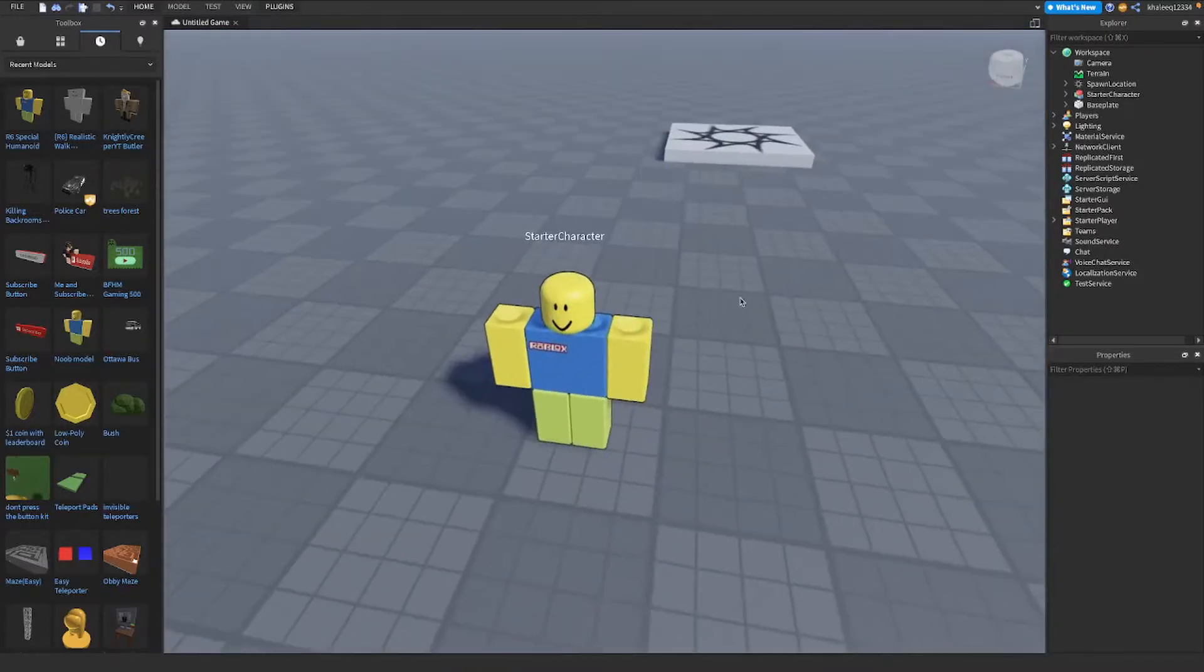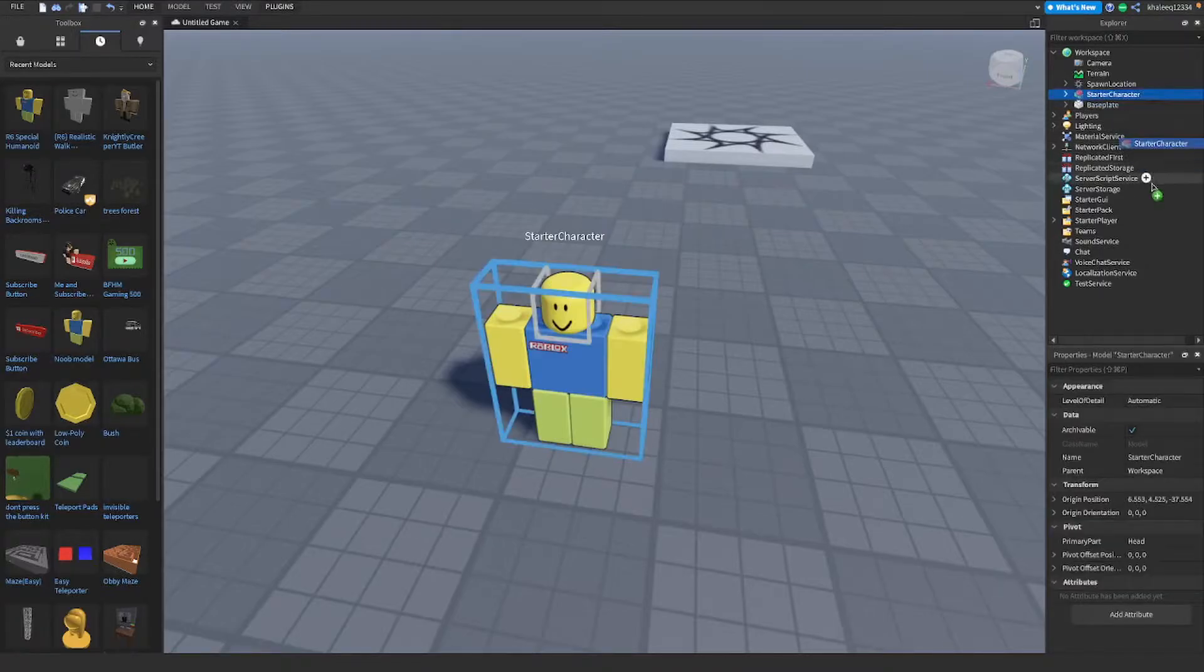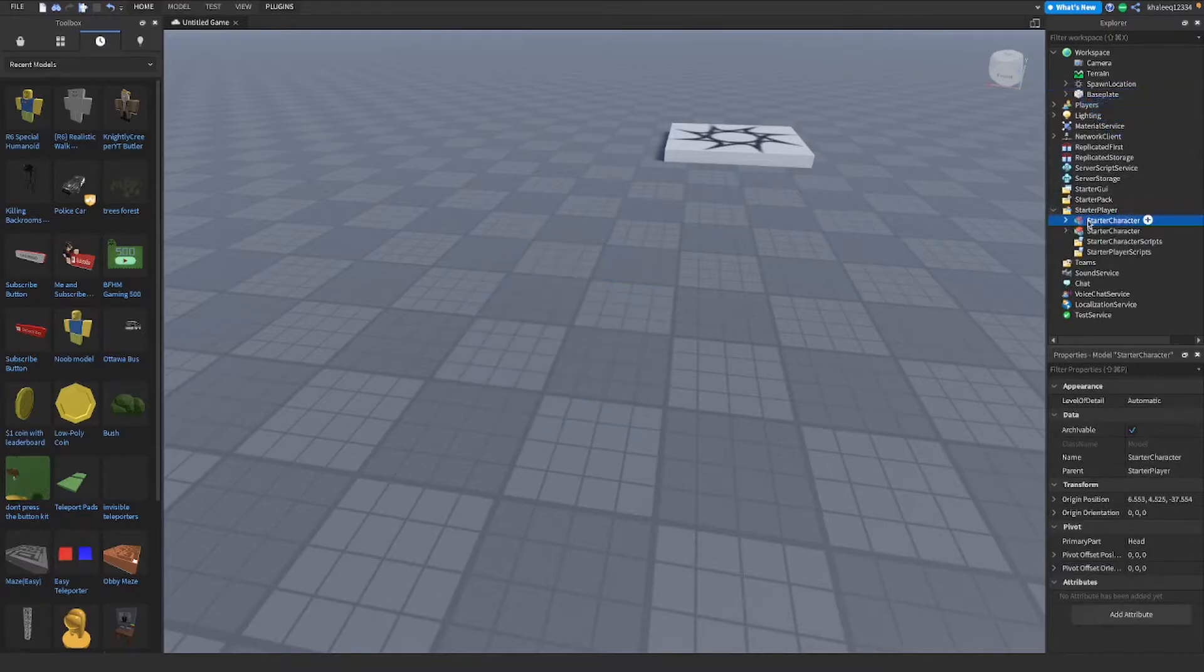So what you're gonna do is rename it to StarterCharacter. It's already renamed StarterCharacter so it's easier. You can see it says StarterCharacter. Then what you're gonna do is put it inside of StarterPlayer. I already have one so I'll move that one.